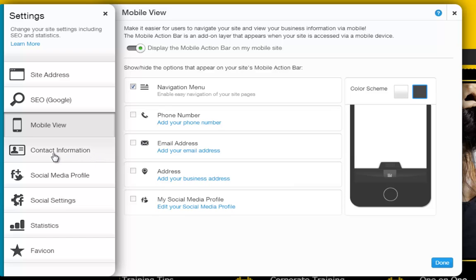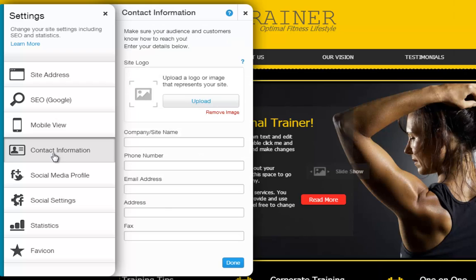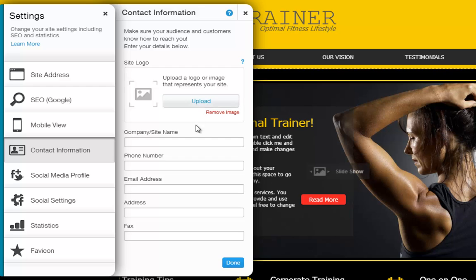First, fill out your contact details. Click Contact Information, and upload your own logo or an image that represents your site, and fill in the necessary fields below.